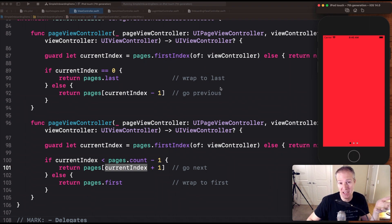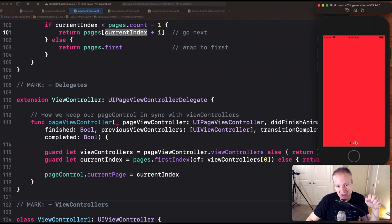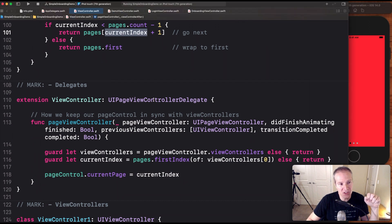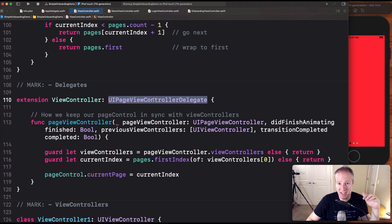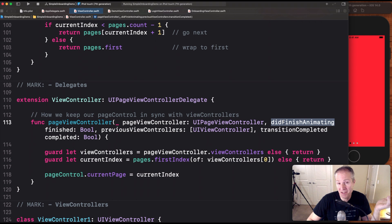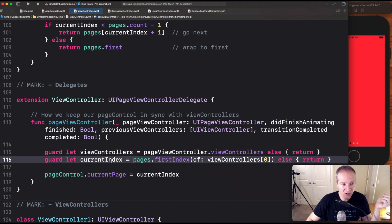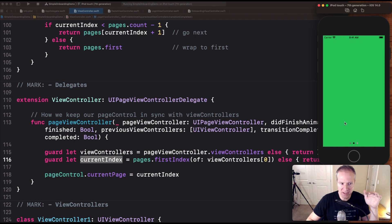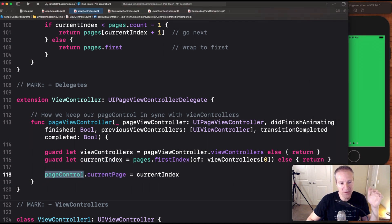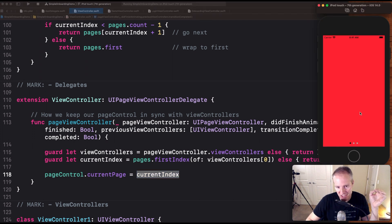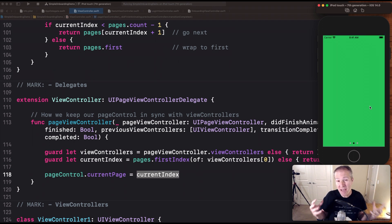For the 'after' case we do the same thing — get the current index, and if we're not at the end display the next one at current index plus one, or wrap to the first if we're at the very end. This is how we communicate back to UIPageViewController what to display next. To keep the page control at the bottom in sync we use the UIPageViewControllerDelegate — not the data source, but the delegate — which tells us when it has finished animating. We can then get the current index and update our page control accordingly, keeping those dots in sync as we swipe.